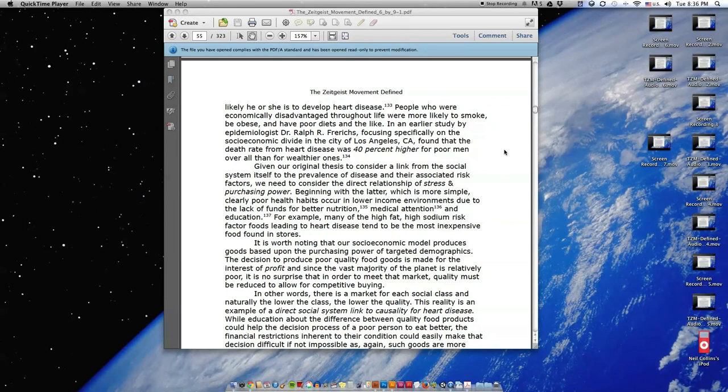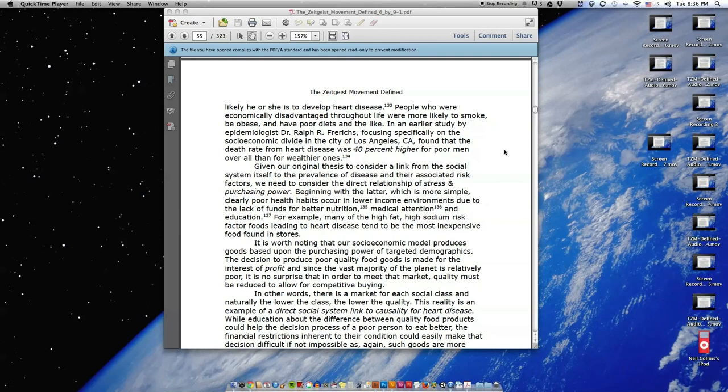In an earlier study by epidemiologist Dr. Ralph R. Frerichs focusing specifically on the socioeconomic divide in the city of Los Angeles, California, found that the death rate from heart disease was 40% higher for poor men overall than for wealthier ones.